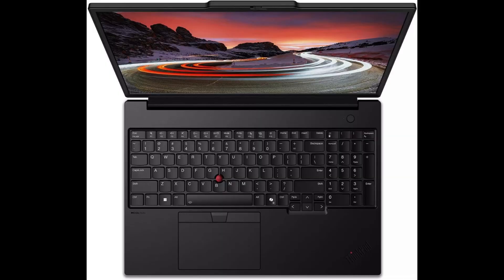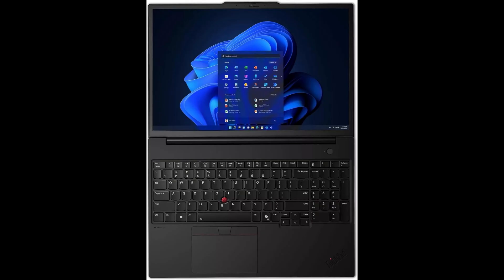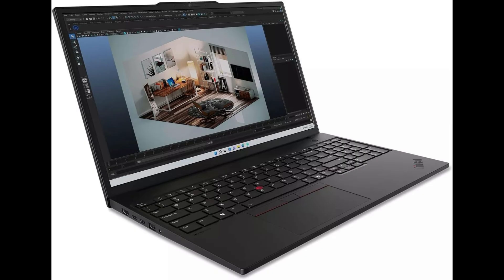Hit that like button if you found this review helpful, and subscribe for more laptop reviews, tech comparisons, and workstation breakdowns, only here on Techmania. Check the link below to see current pricing and availability.